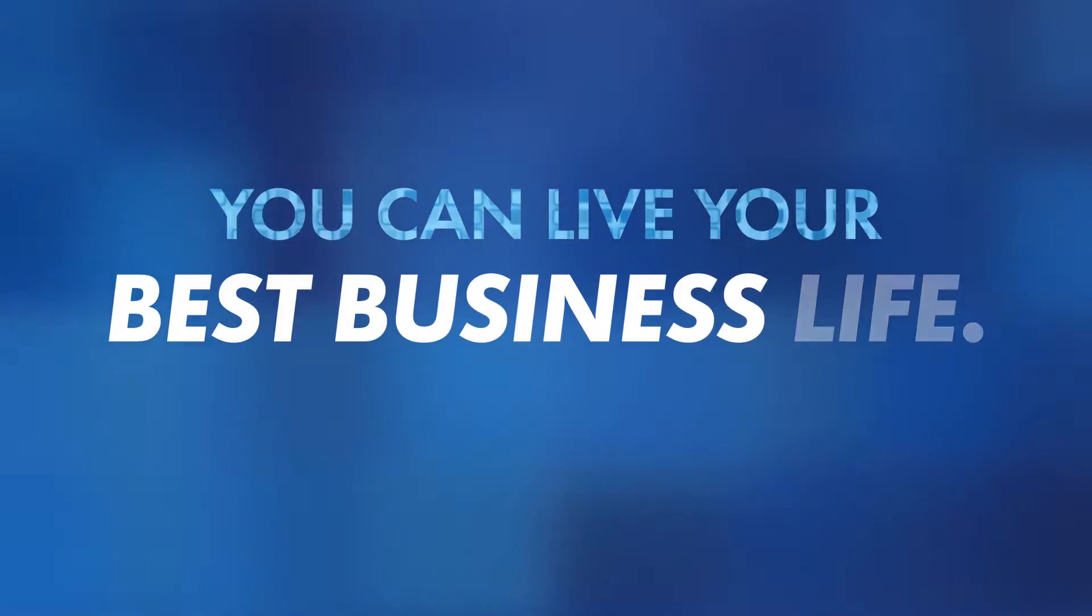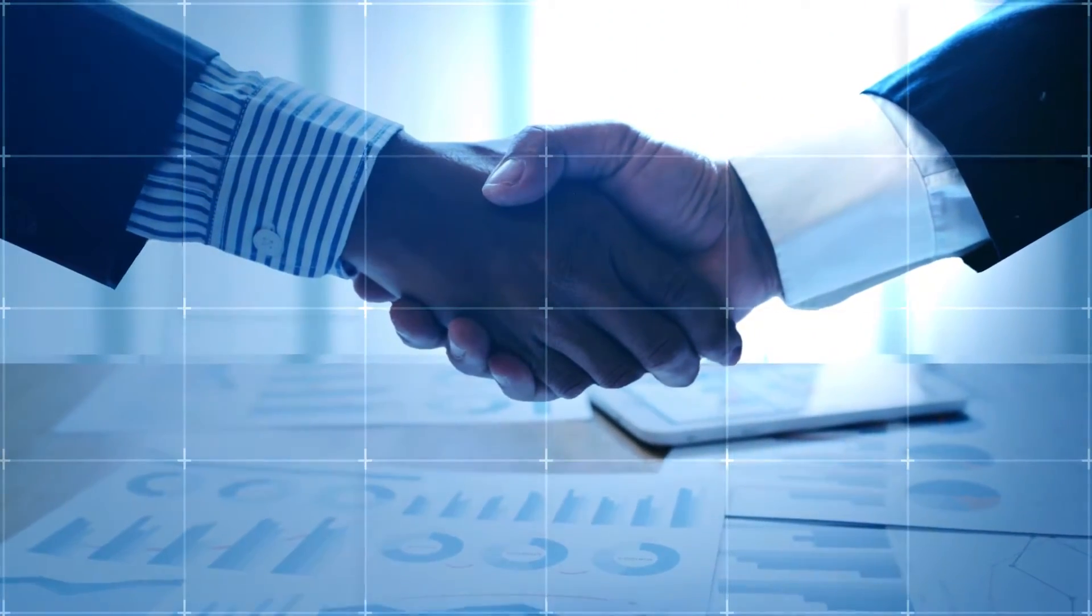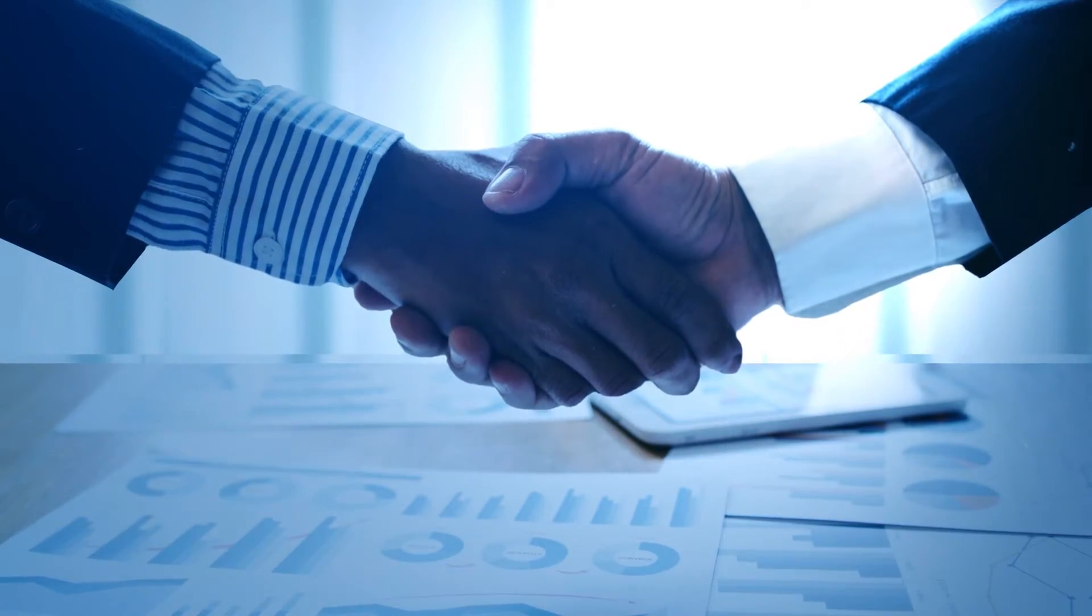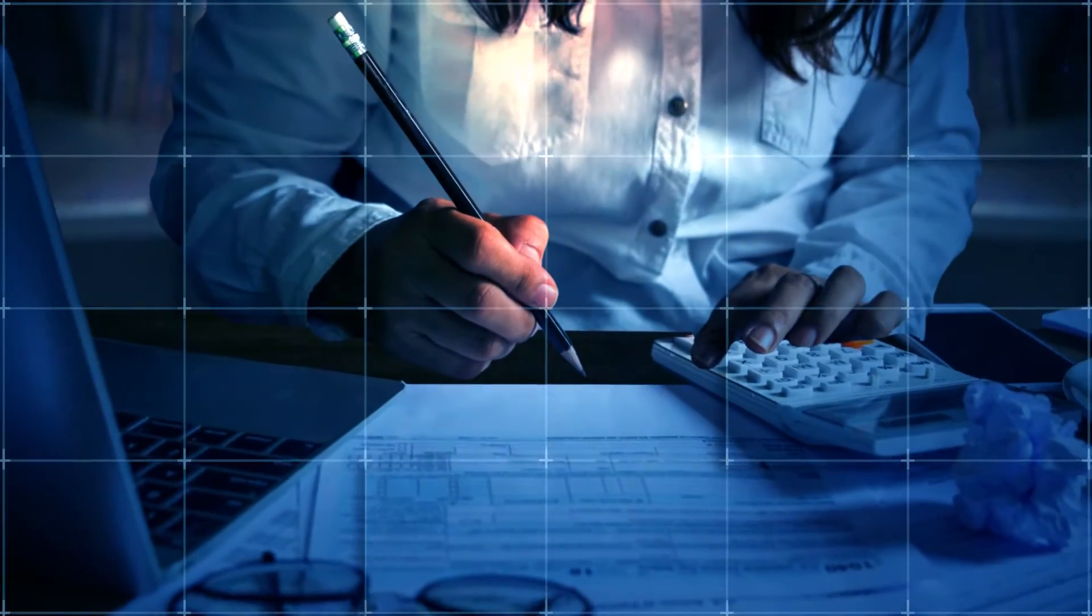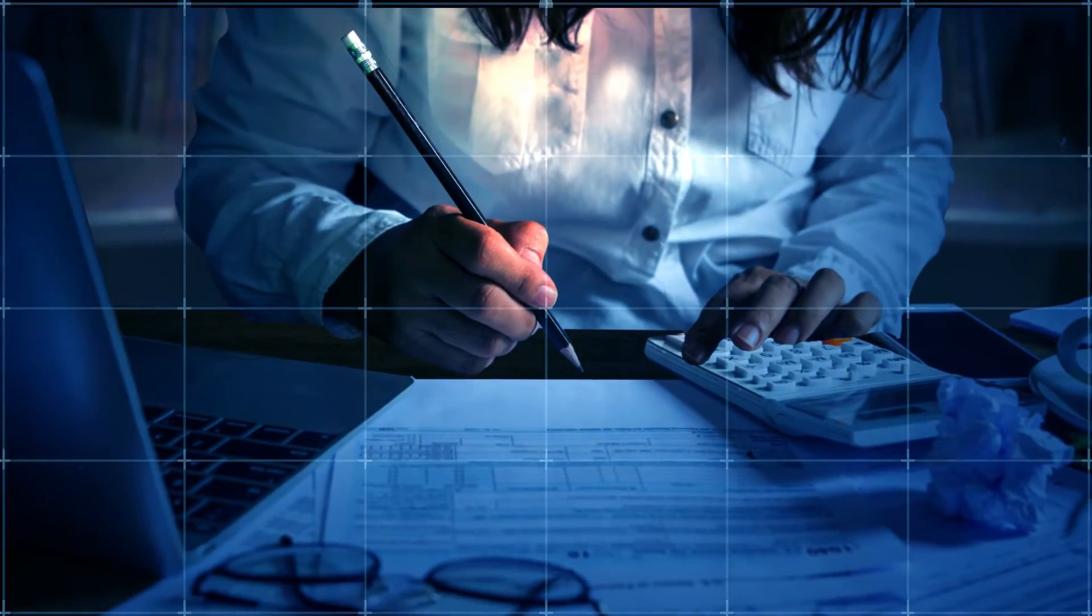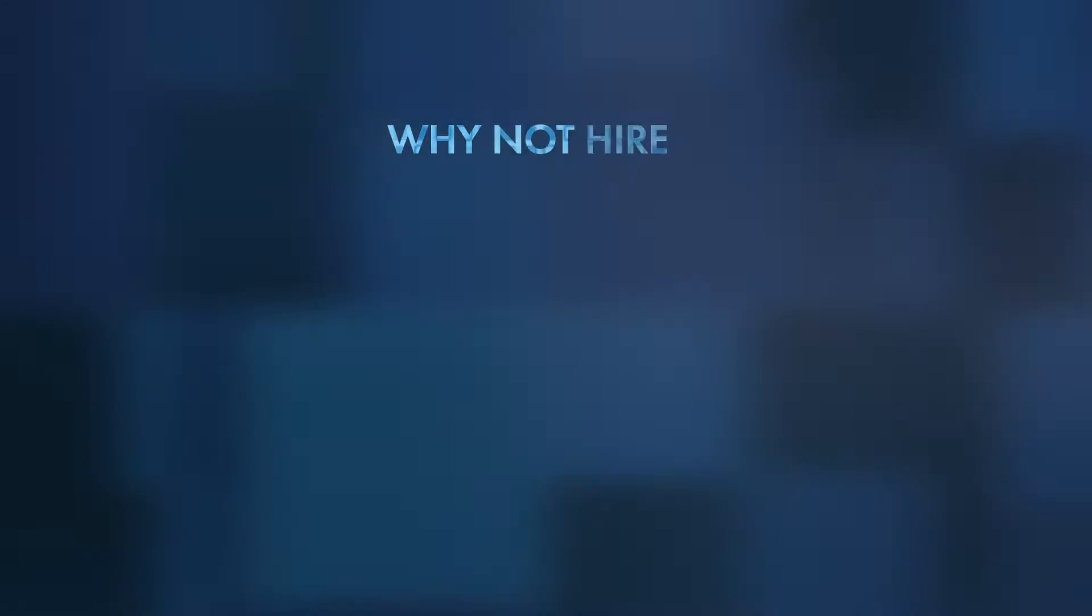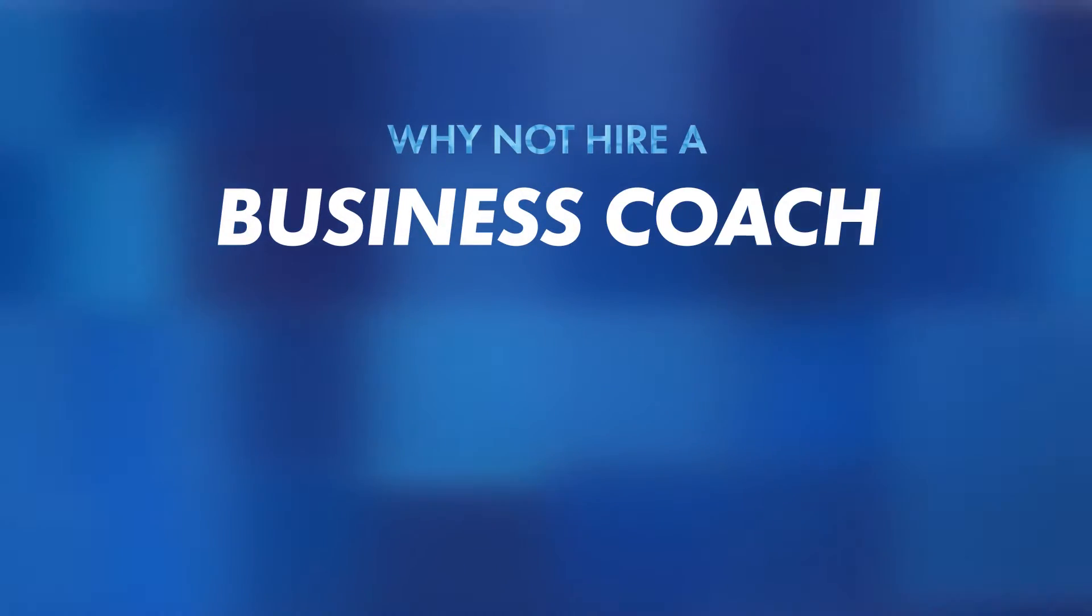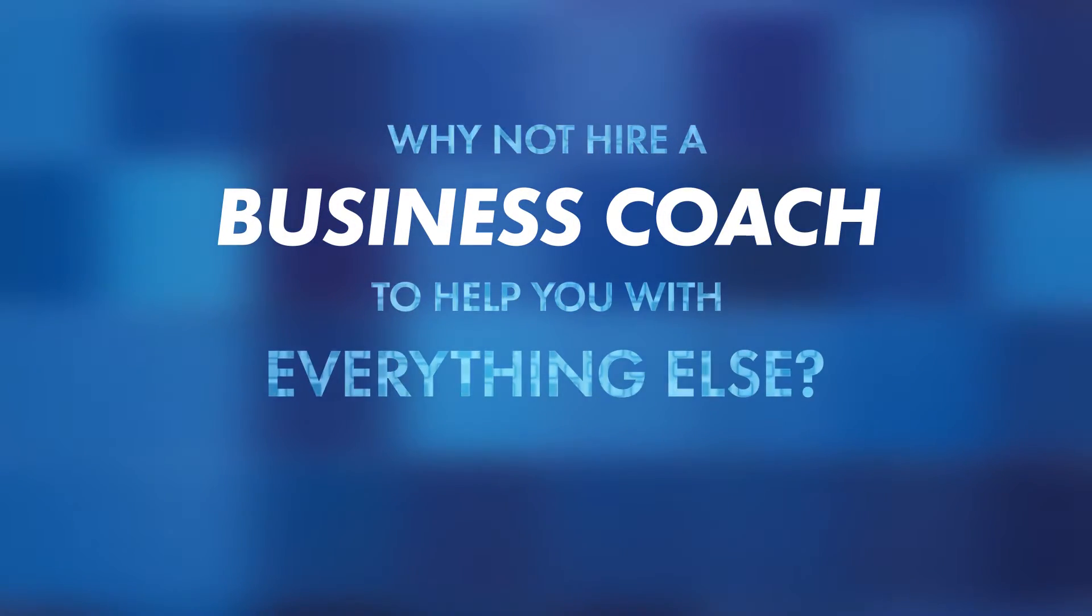You can live your best business life. But how? Most businesses invest in professional expertise in the most important aspects of their business. You hire an accountant or financial advisor to ensure your money is managed effectively. You hire a lawyer to help you navigate legal matters. Why not hire a business coach to help you with everything else?